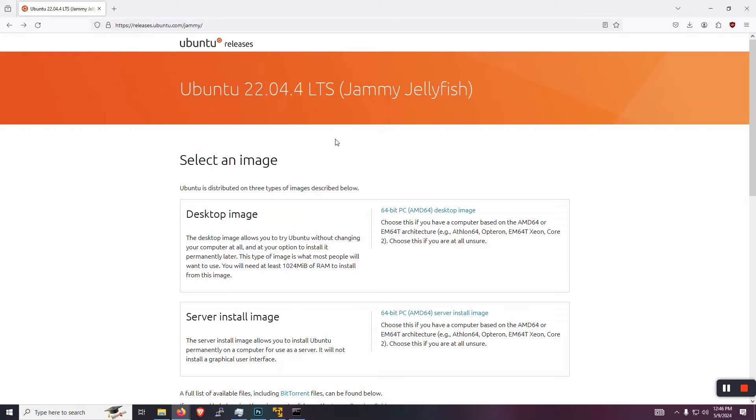The latest version, 24.something, seems to be giving me problems with the workstation player. So we're just going to stick with 22.04 for now.